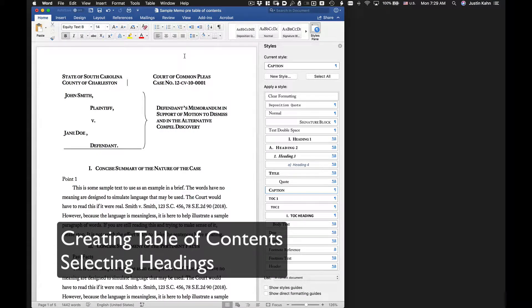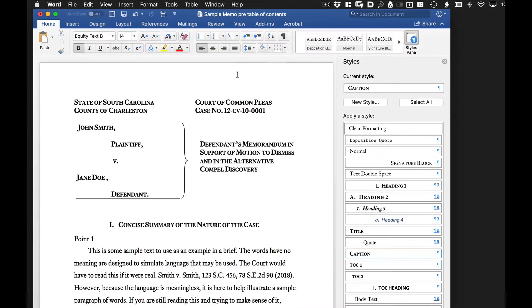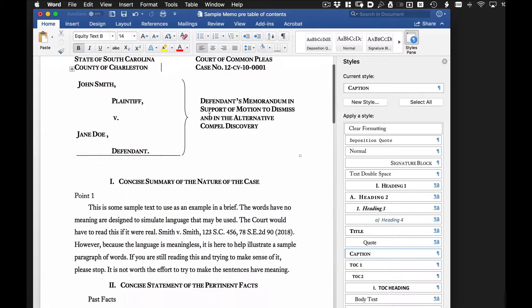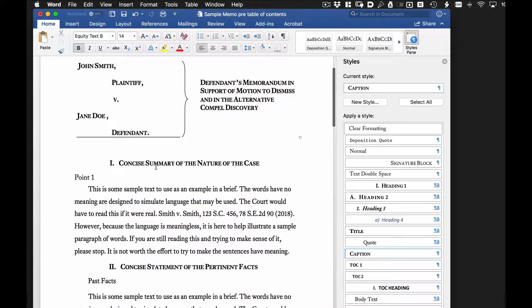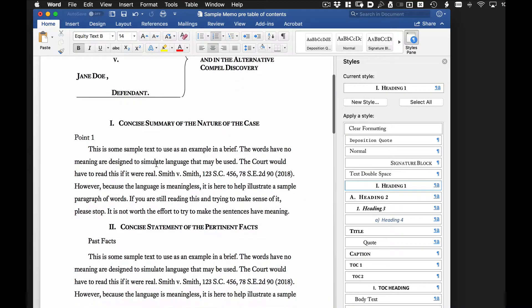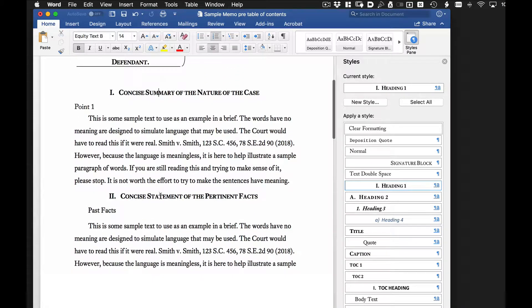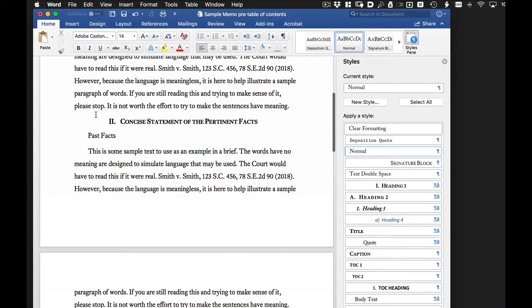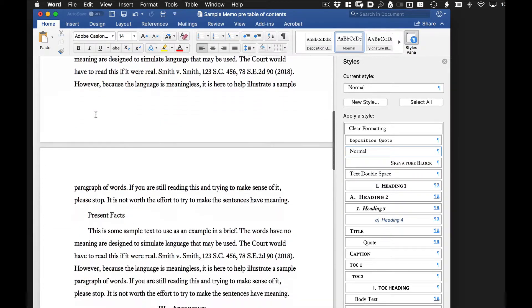We're going to look at creating a table of contents based on this sample memo that I have created. Now you will note that in this document there are already some headings identified, and some sample text, and some headings that we will mark.